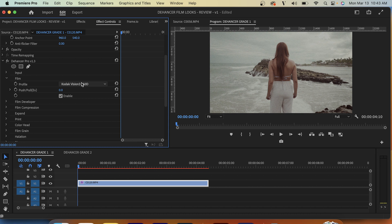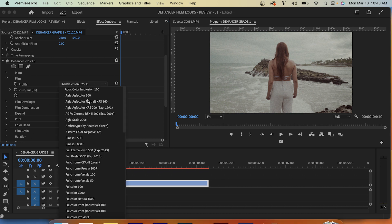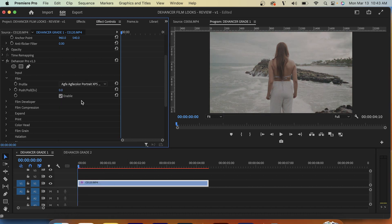Now we'll go to our film profile. There's a bunch of presets here but I think I'm going to use Agfa Color Portrait — I'm not really sure how you pronounce it. And I'm just going to set this push/pull option to about 0.5. That's looking kind of nice.